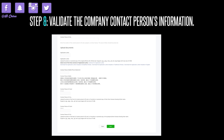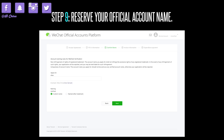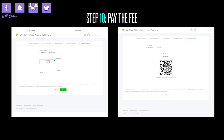For the contact person's ID card, you need both sides — front and back. You can also upload the same passport copy twice, but you don't need to upload the back side of the passport. Step 9: reserve your official account name. Fill in your selected account name. If you have a trademark for your selected name, choose the option named after trademark; otherwise, select custom name and click continue.